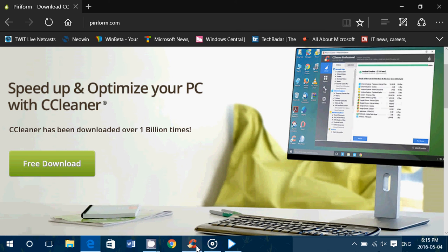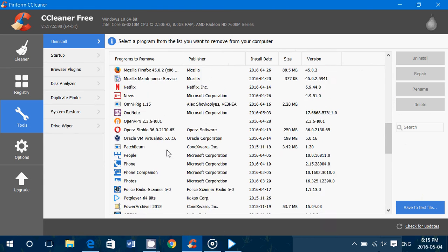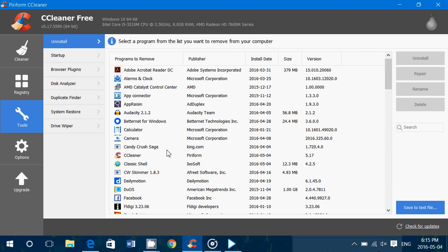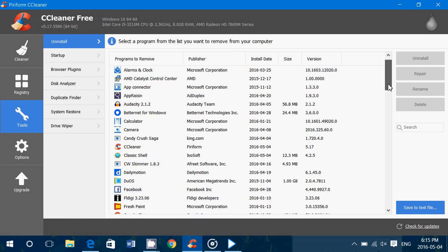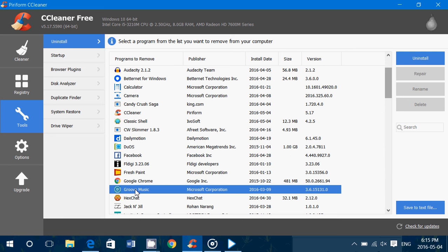And what's interesting is that once you run it and you go into tools on the left side, you'll see that you can actually uninstall Groove Music from your computer. Yep, the Groove Music app is removable by CCleaner. And here it is, you can see right here. And all you have to do is click uninstall. And that's going to remove the Groove Music app from your computer.